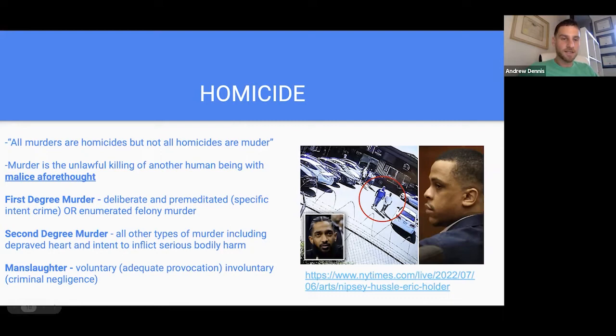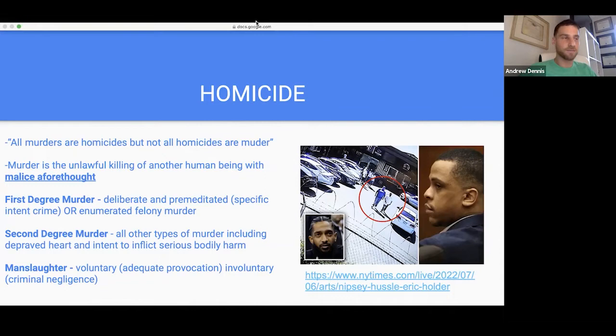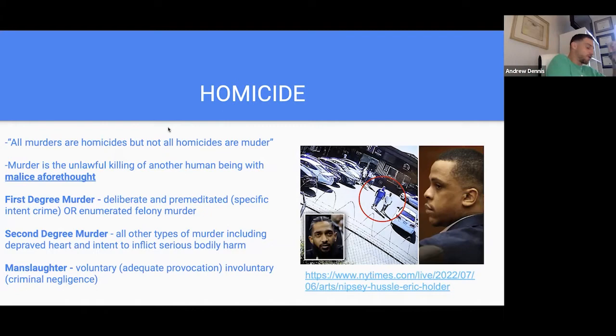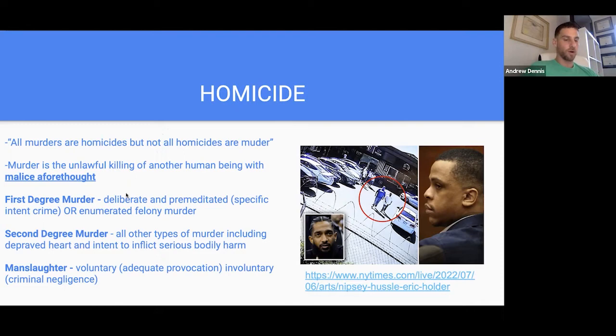Murder and manslaughter come up a lot on the exam. Make sure you understand it. In Florida there's third-degree murder — the exam could give you a statute and you just have to interpret it and see: was there malice aforethought, intent to inflict bodily harm, or an enumerated felony? Or was it something different, like voluntary or involuntary manslaughter?